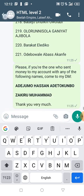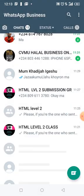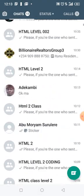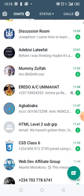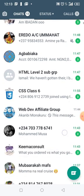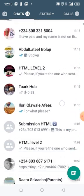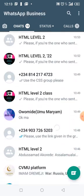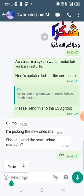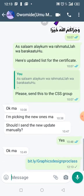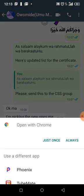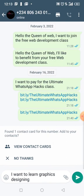Let me send the link to someone close to me and click on it to show you how it works. I click on it and it says open with Chrome. You can see it's brought me back to my WhatsApp — this is my number.